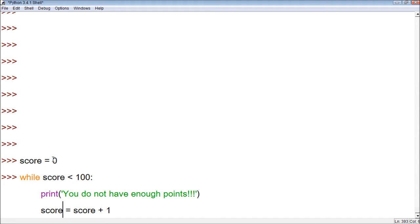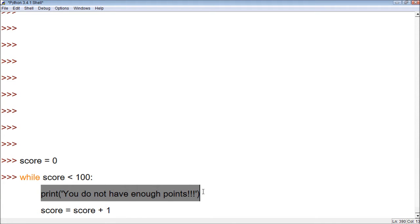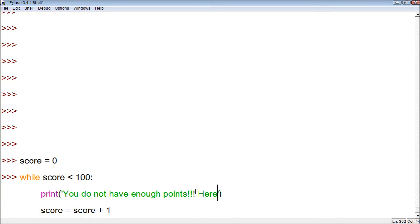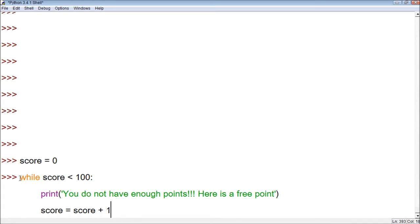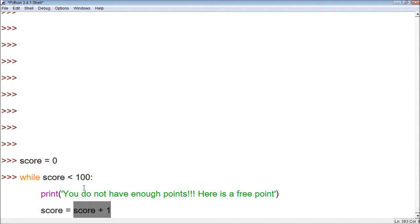Let's walk through how this works. It tests to see if score is under 100 — score is zero, so yes. So it prints 'you do not have enough points' and gives us a free point. Now it takes the value of score, zero, and replaces it with zero plus one, so now we have one. Then it goes back to the while loop, checks while score is less than 100, prints again, and increments again. It repeats this until score is no longer less than 100.